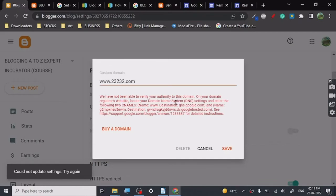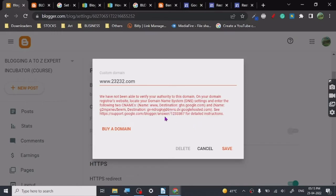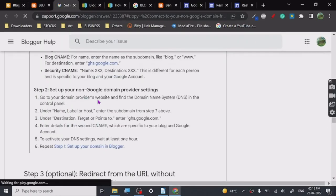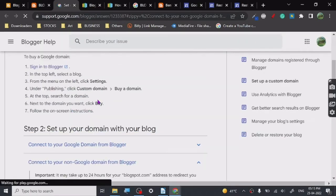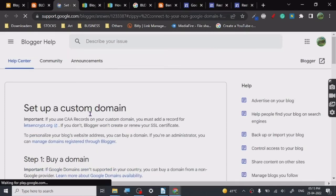This message will be shown and the message says we have not been able to verify your authority to this domain. On your domain registrar website, locate your domain DNS settings and enter the following CNAMEs. DNS settings and CNAME, it's pretty simple to do these things. Here's a step-by-step tutorial given by Google for connecting your custom domain to your blog.